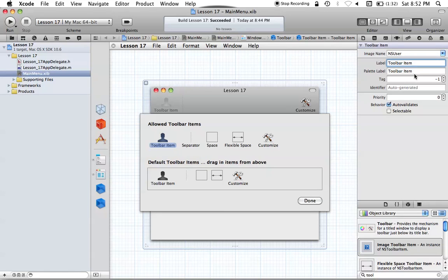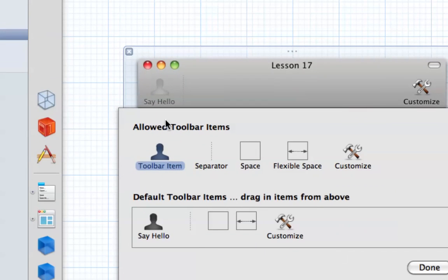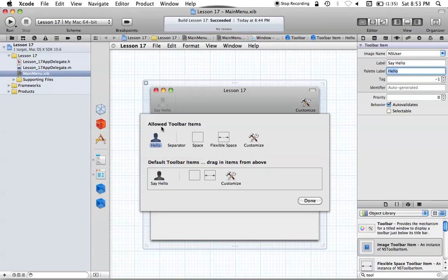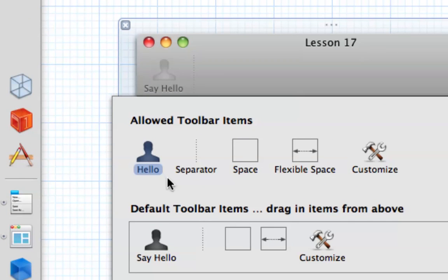Now we have the label and the palette label. You might be wondering why there are two different label options. Let's go ahead and change our label to "SayHello." You'll notice we have SayHello and ToolbarItem, and those are two separate labels. The reason they have that is you can have a label up in the toolbar be different than the actual selection label. If you wanted to be more descriptive with a longer title when selecting the item in your toolbar, you could change the palette label to something else. We'll just change this palette label to "Hello," and you can see it changes what the label looks like in the customization area versus what it looks like in the toolbar.